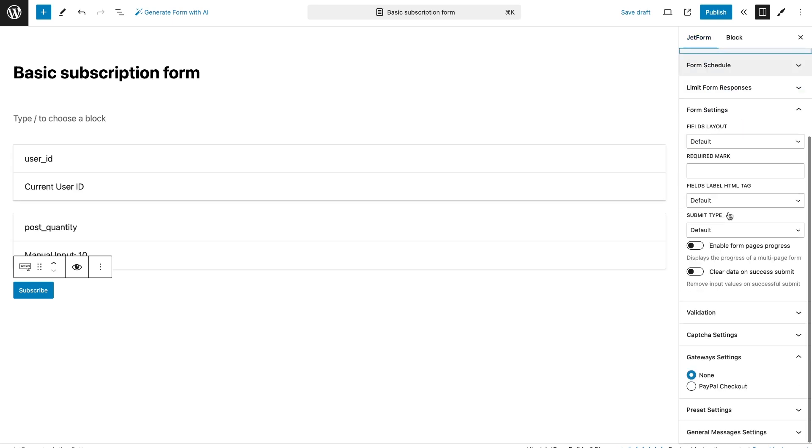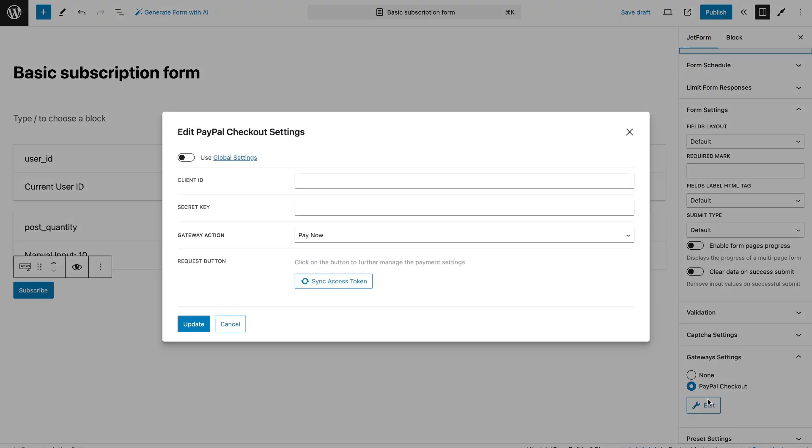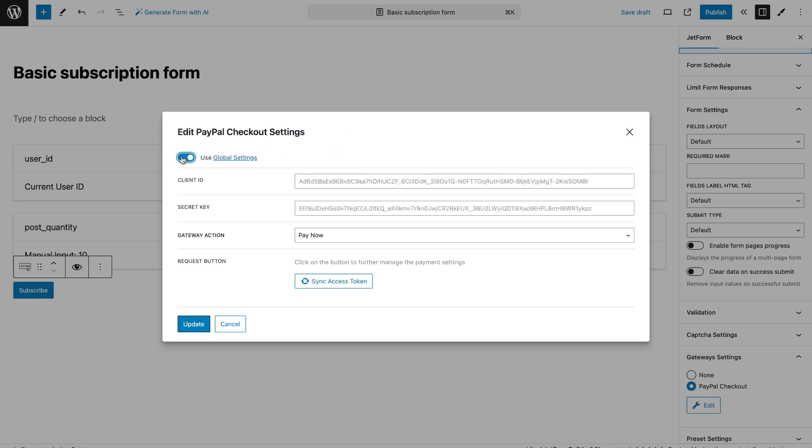In each form, you can use new keys or use global settings. In this way, keys will be pulled from the plugin settings.